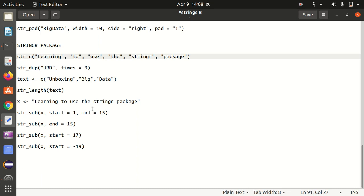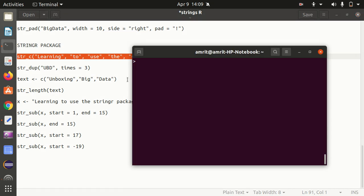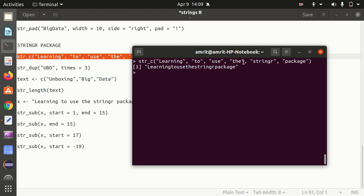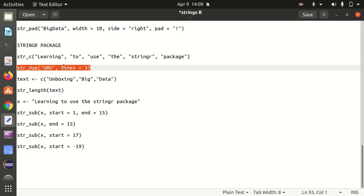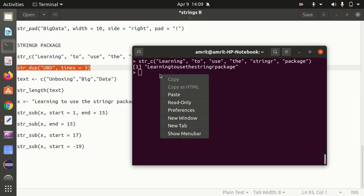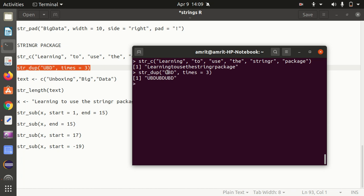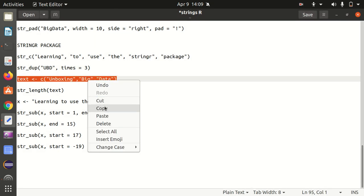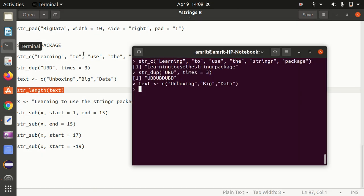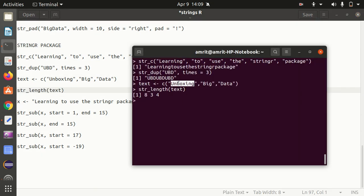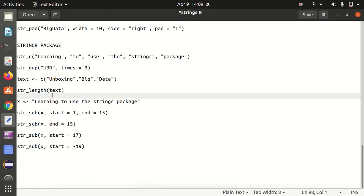The last point of today's video covers the stringR package functions. First is str_c, which is string concatenation — it concatenates strings together. Here 'learning to use the stringR package' gets aggregated with str_c. Next is string duplication with str_dup: UBD gets repeated three times, so we get UBD three times. Then we have string length: for the text vector 'unboxing big data', str_length gives the length of each string element: 8, 3, 4, 8, 3, 4.